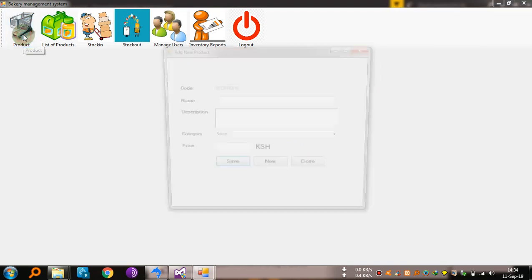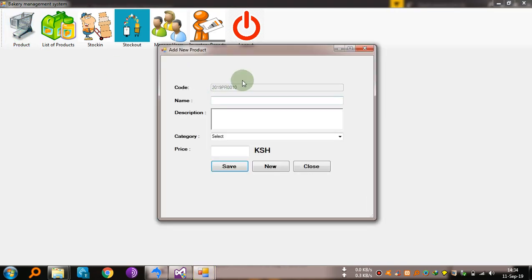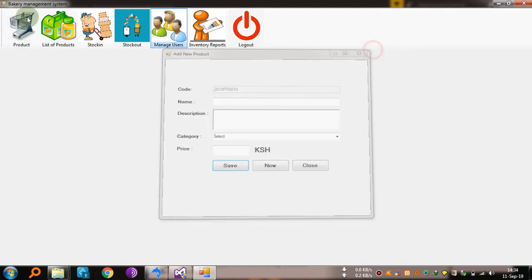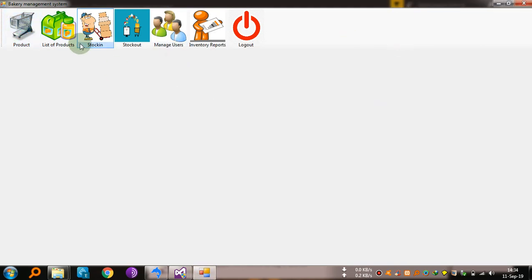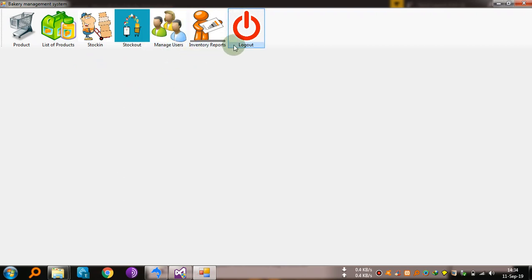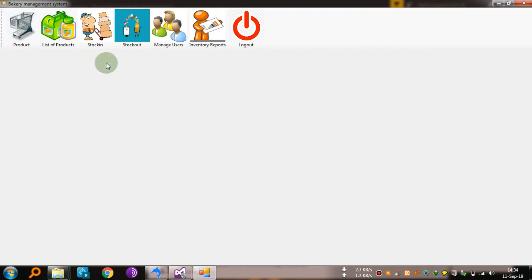Okay, then we put a new product. There is: product, list of products, stock in, stock out, manage users, inventory reports, and log out. That's all about this simple bakery system.